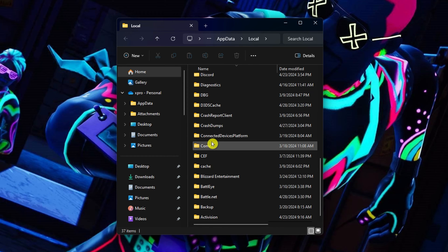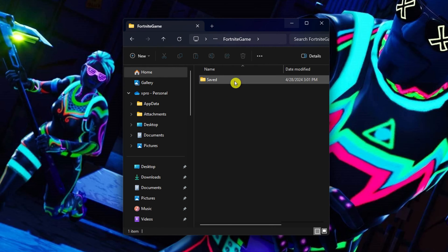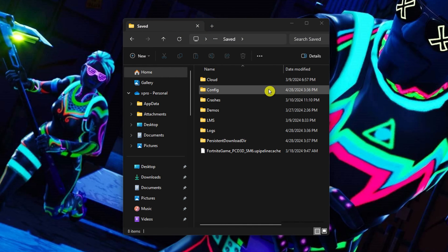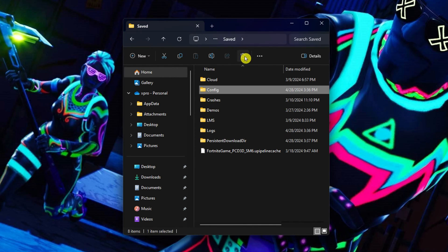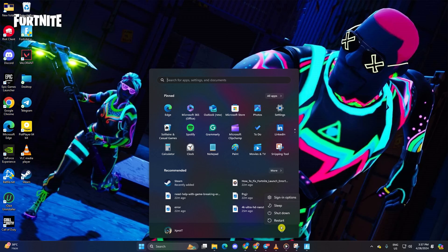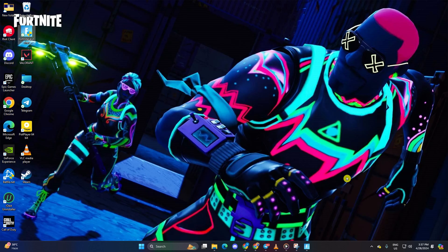Next, go to the Fortnite game folder. After that, open the saved folder. From here, delete the config folder. Lastly, reboot your computer. After restart, check if your issue is resolved.